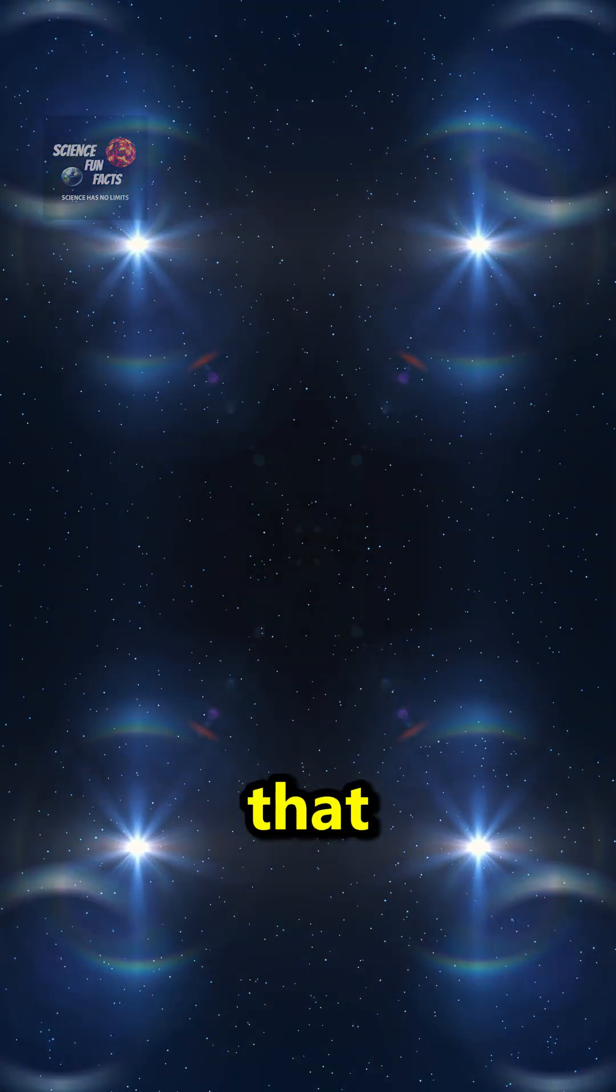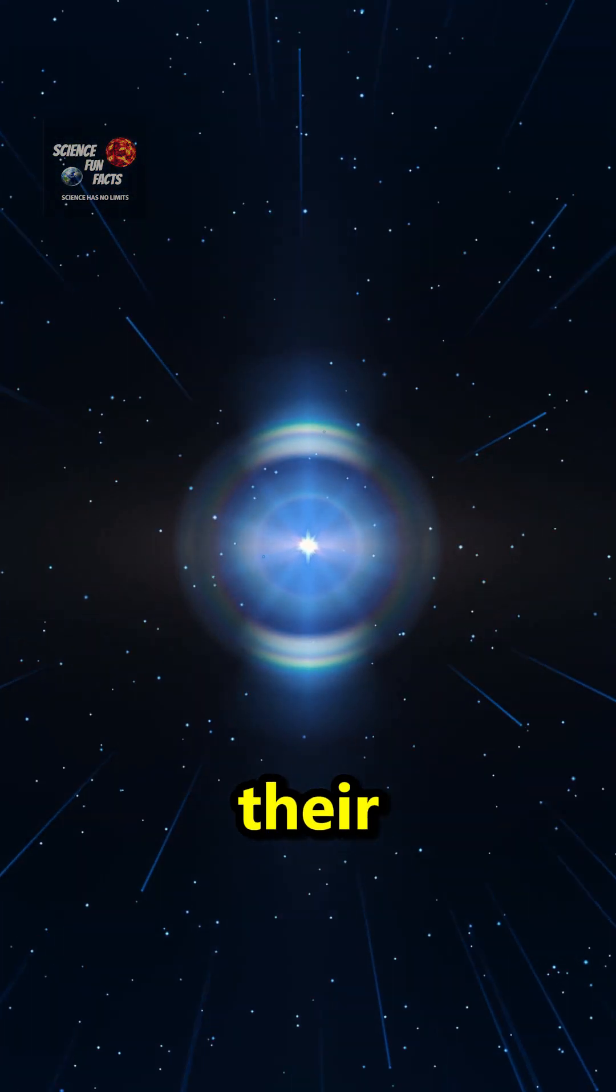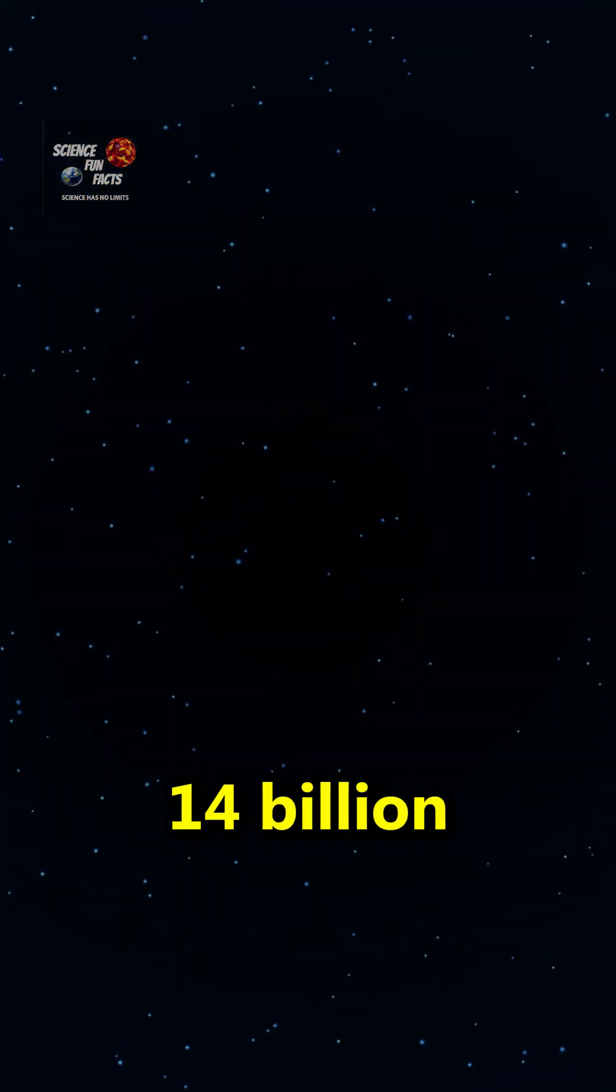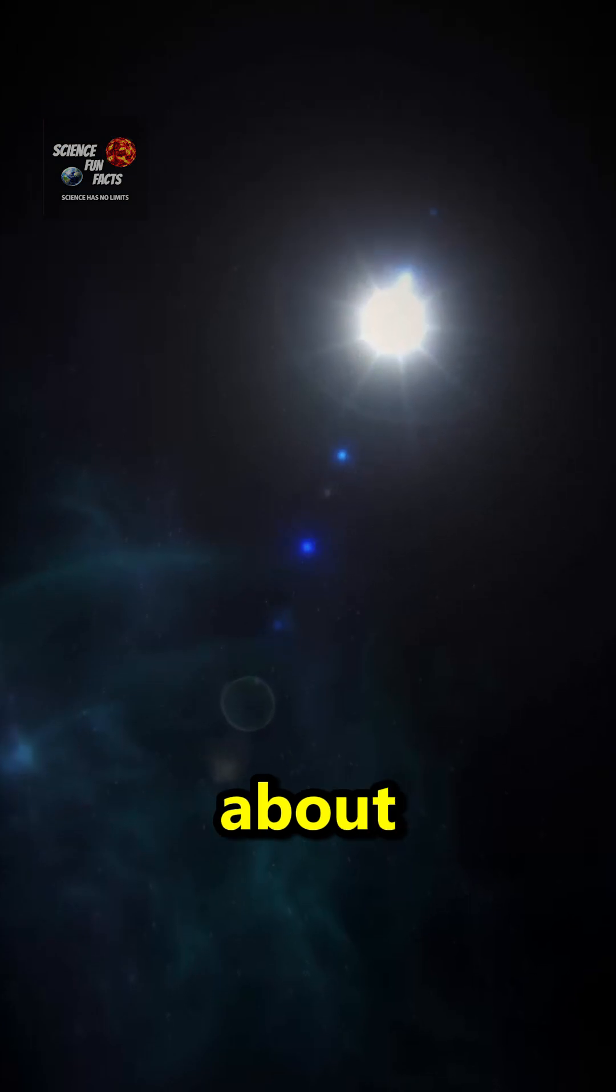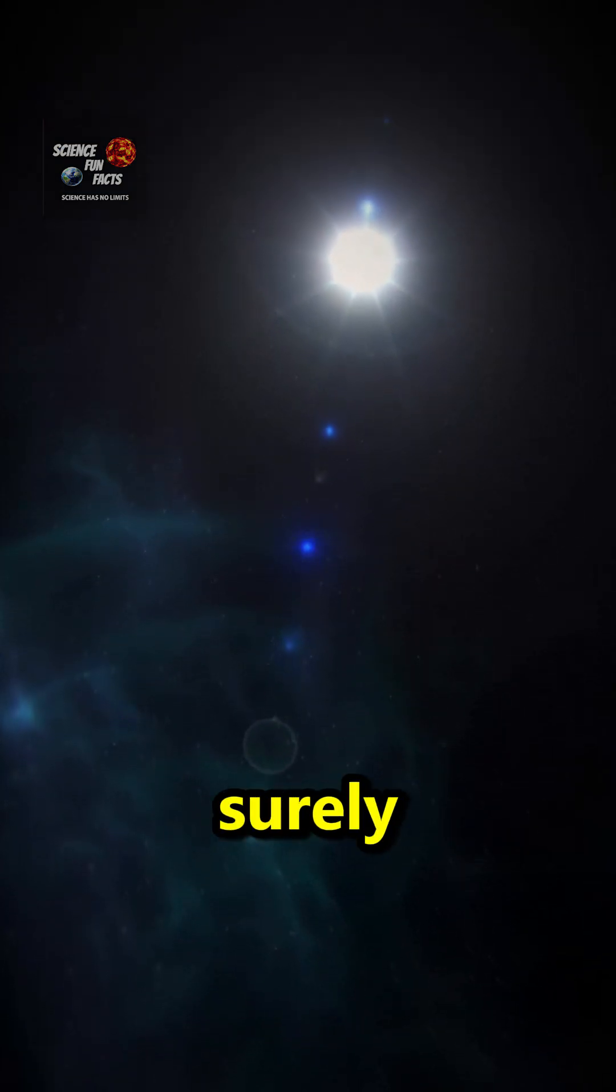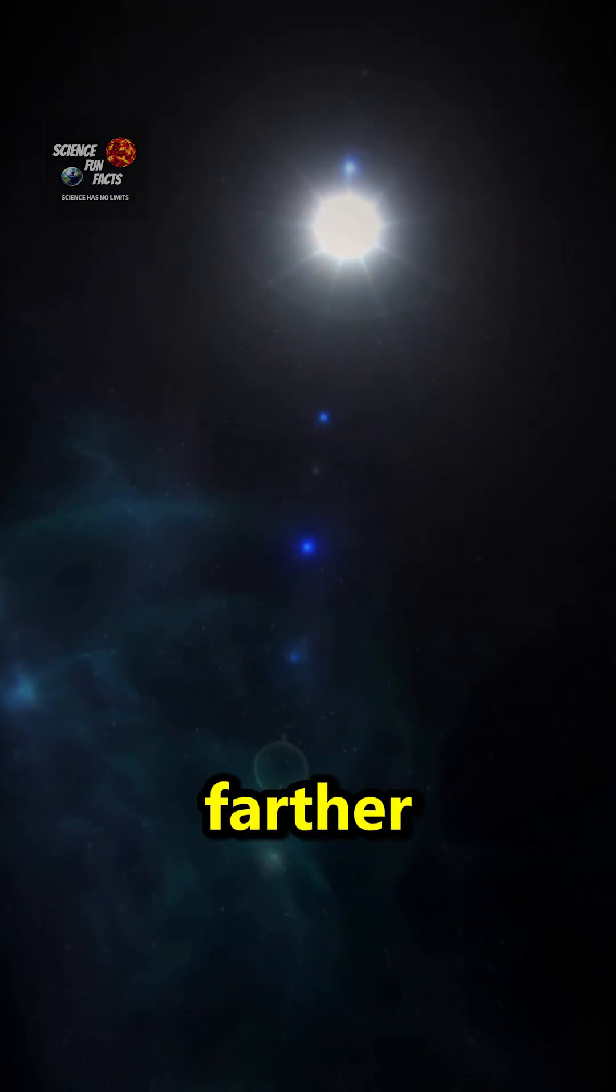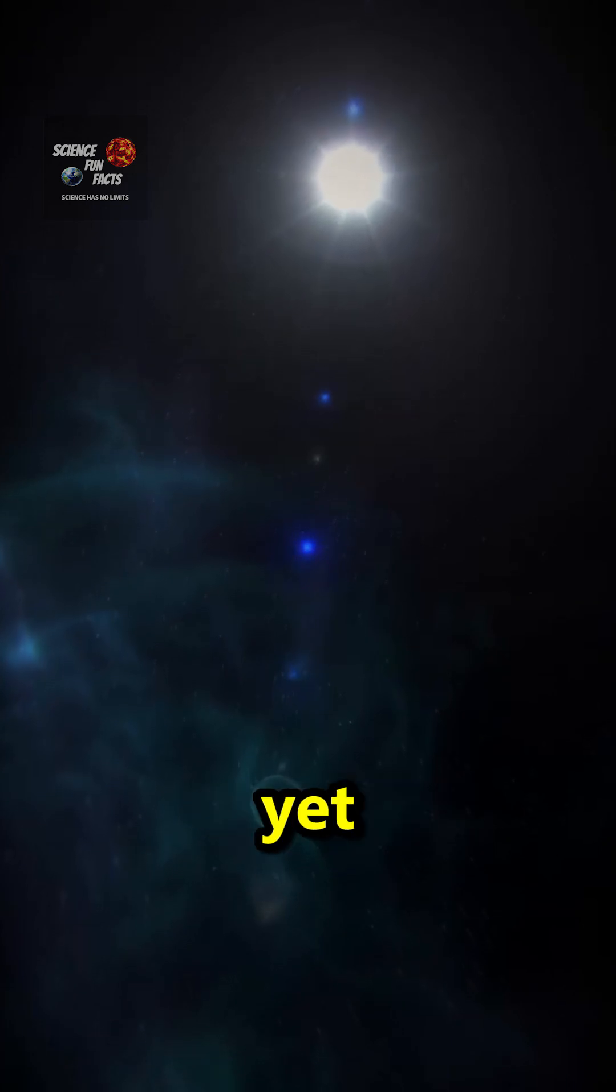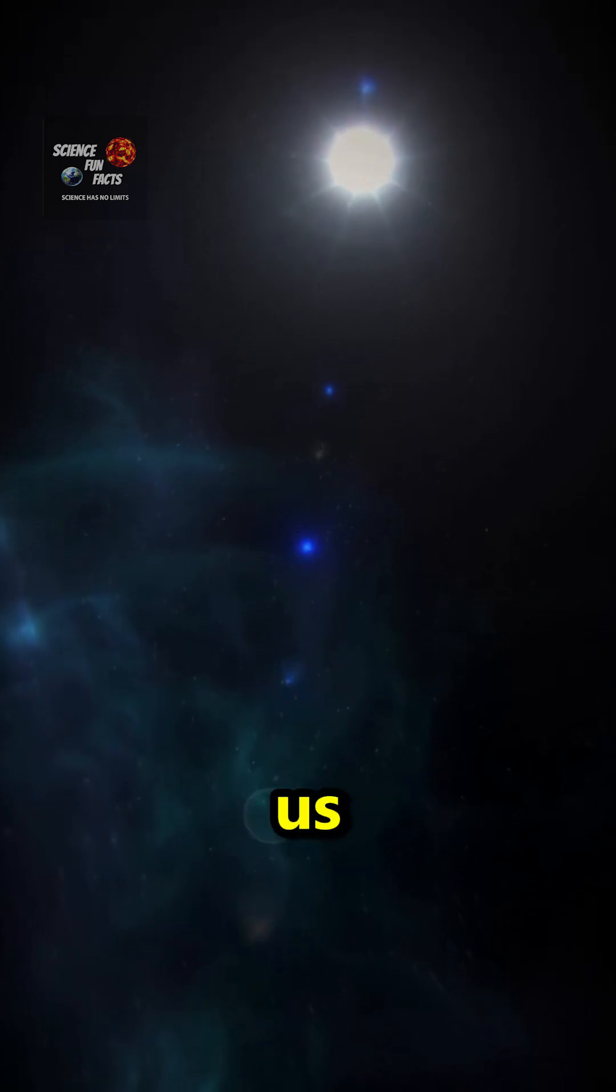We see objects that sent their light to us basically 14 billion years ago. How about objects farther away than that? There are surely objects farther away, but the universe isn't old enough yet for its light to reach us.